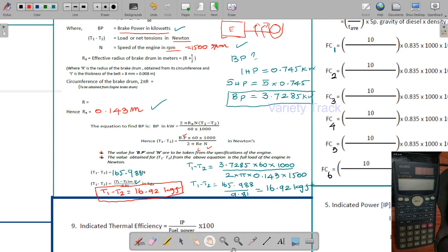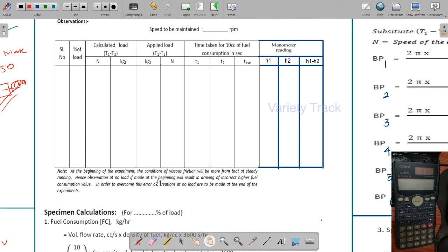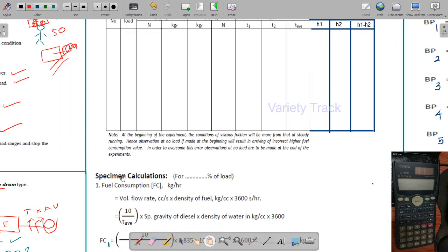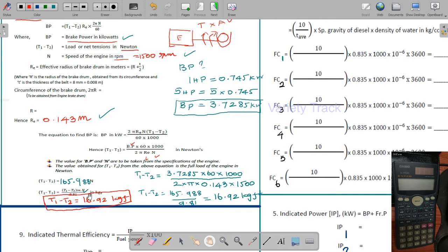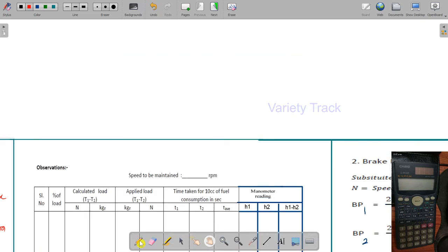In this video we are covering the tabulation part. If you are able to read the lab readings, you can proceed to the calculation. The maximum load W_max we have is 16.92 kgf. So we will fill the tabulation based on this value.